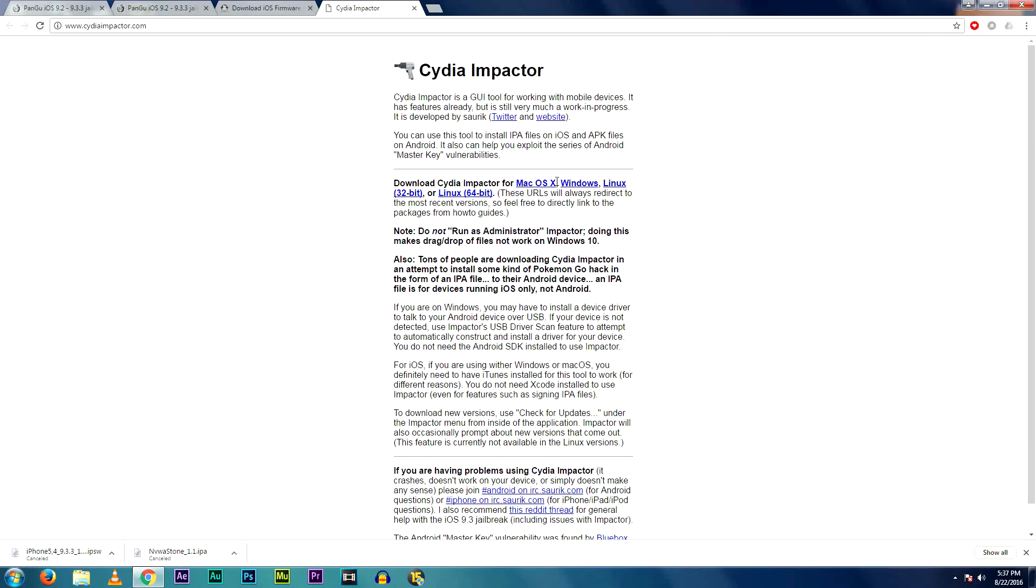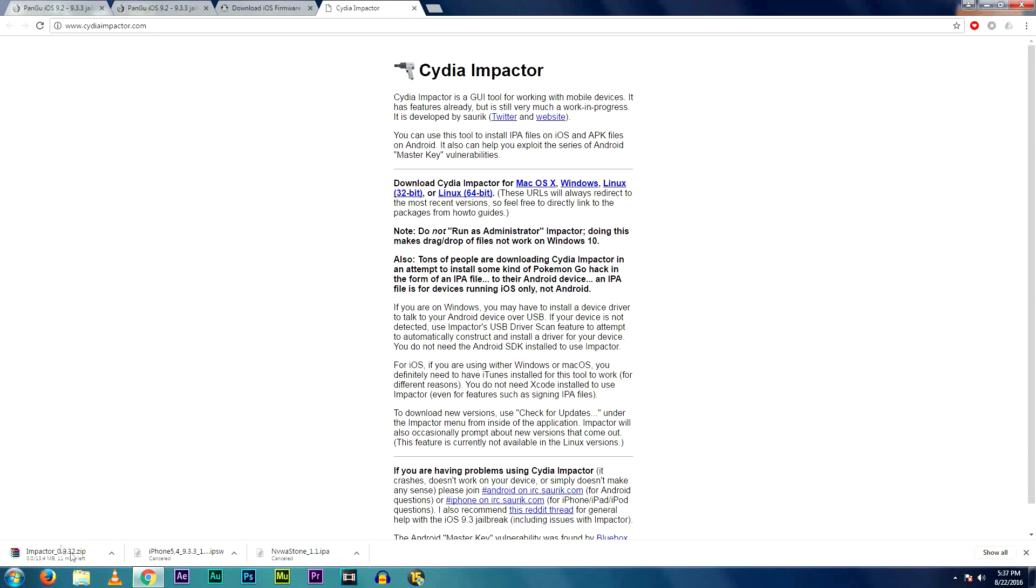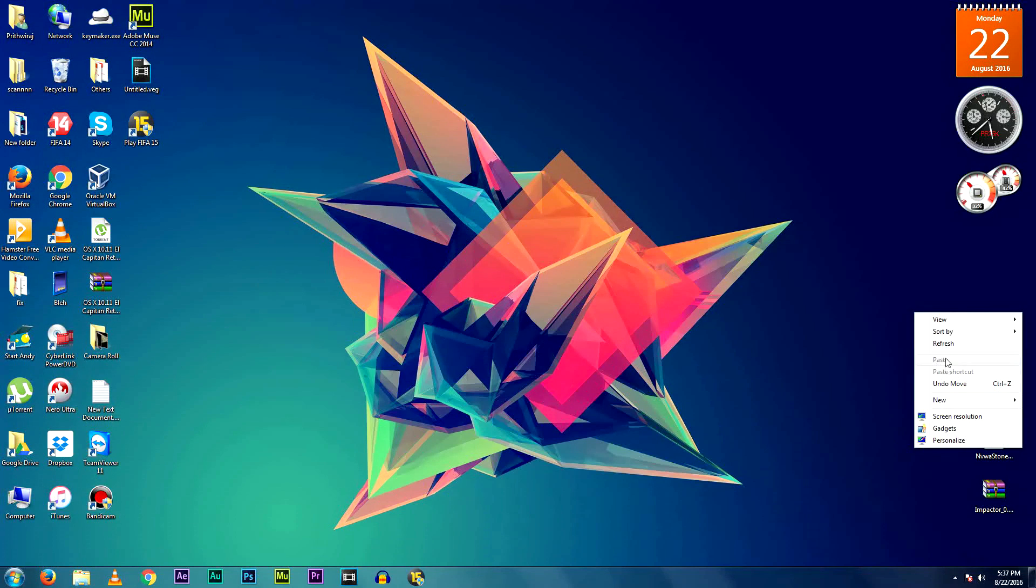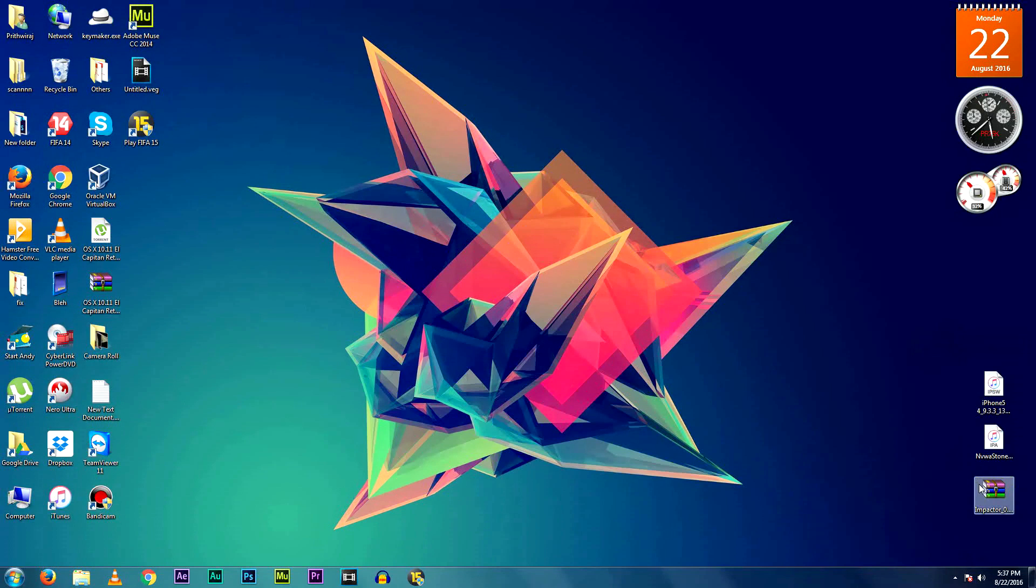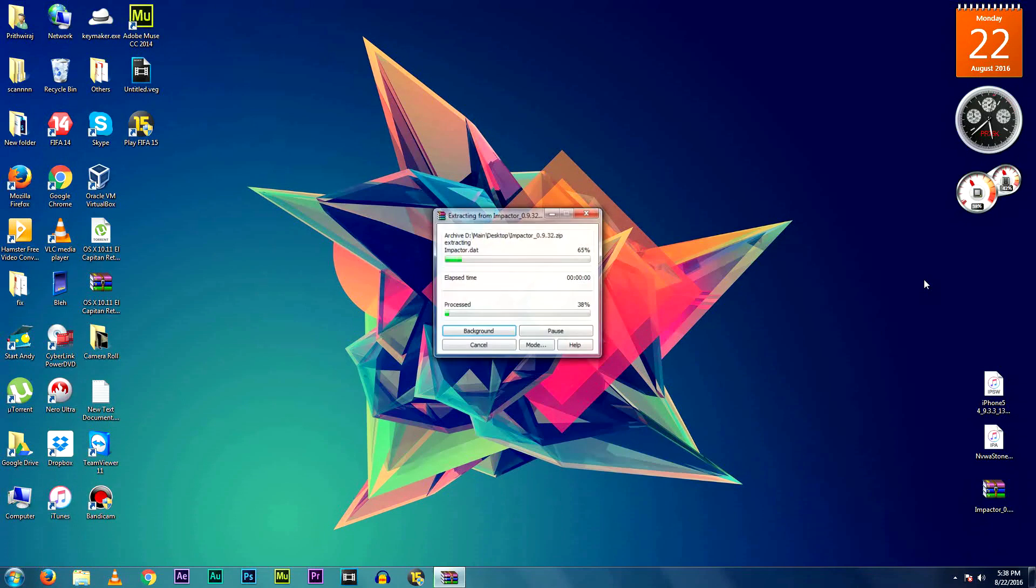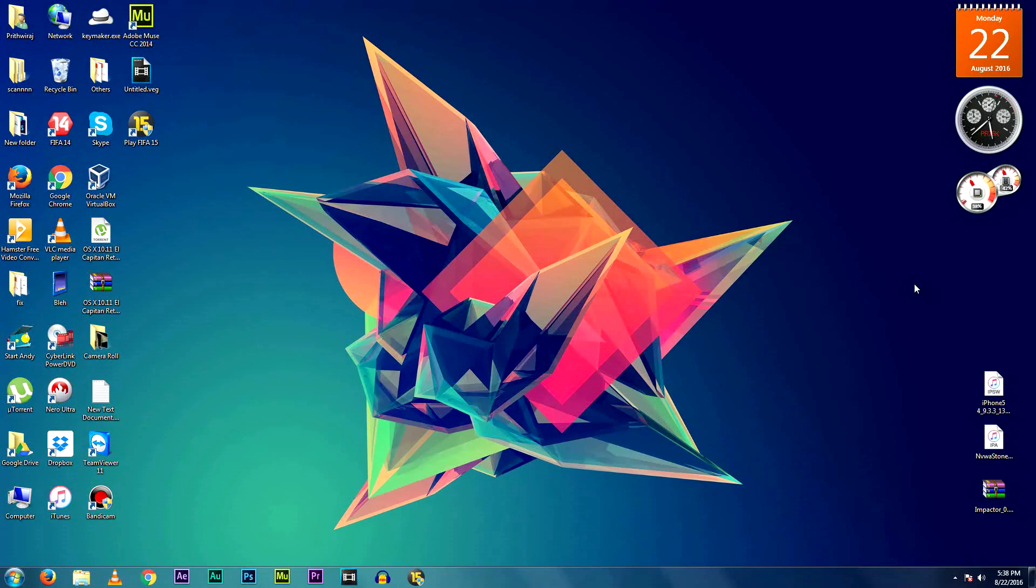You'll also need to download this CD-Impactor tool. Basically, you'll be needing these three files. There will be one zip file, so go ahead and unzip it. You can use WinRAR or iZip if you're on Mac.